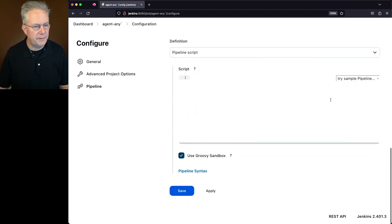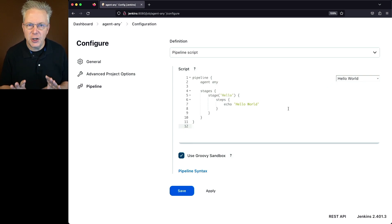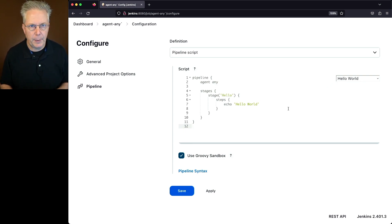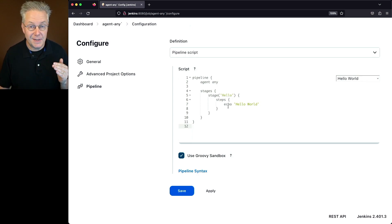Let's go down to the Pipeline Definition. We'll select the Hello World Sample Pipeline. And let's take a look at this. Agent Any is already defined for us in the Sample Pipeline at line 2. But you'll also notice that the only step we have is Echo Hello World.